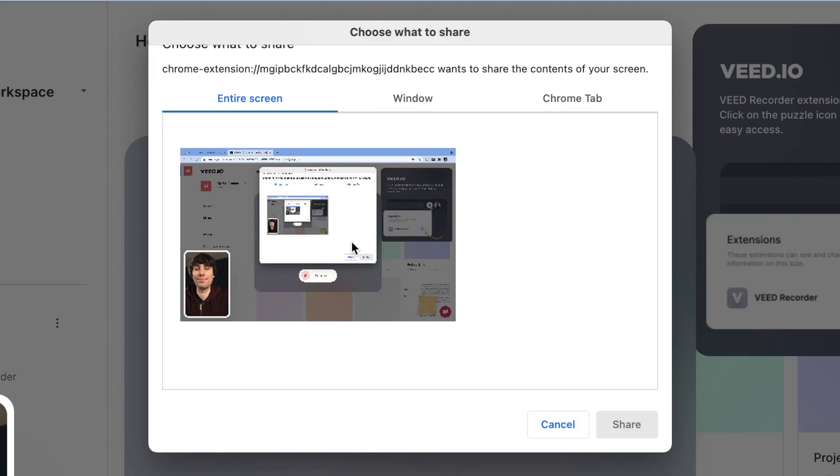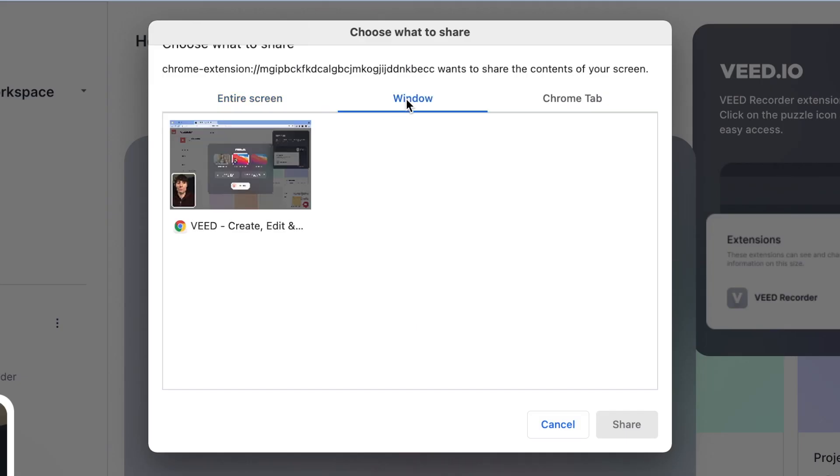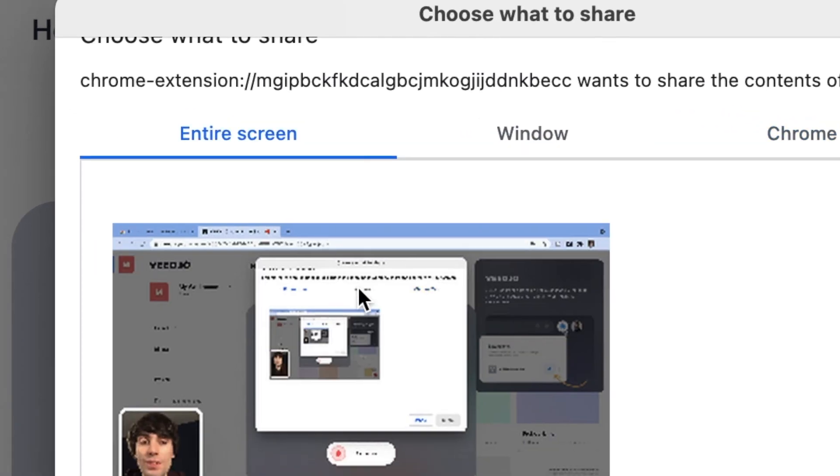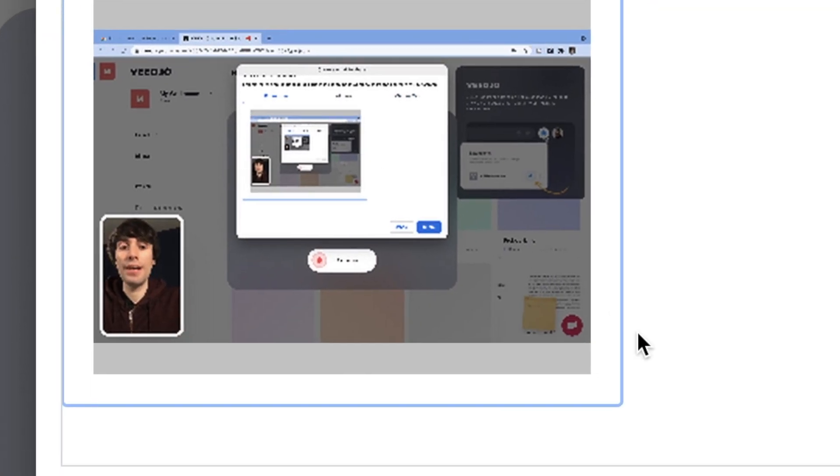Now select the window that you want to record. You can choose from your entire screen, a specific window, or a specific Chrome tab. Select one and then hit share.